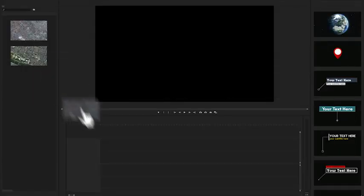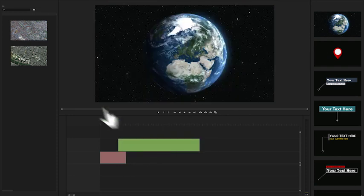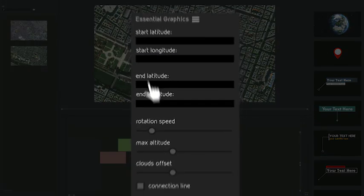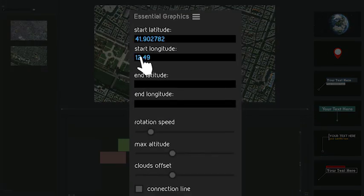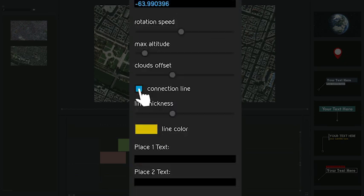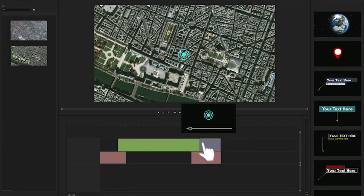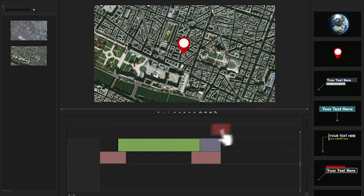Using it is very easy. Just import your maps or aerial footage, add the MOGRID file and customize your animation. Then select your pin and add one of the included call-outs.